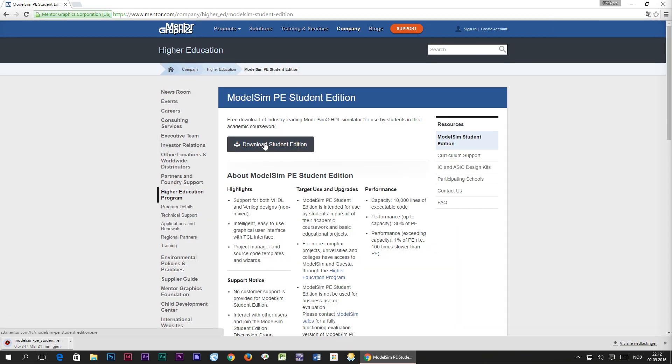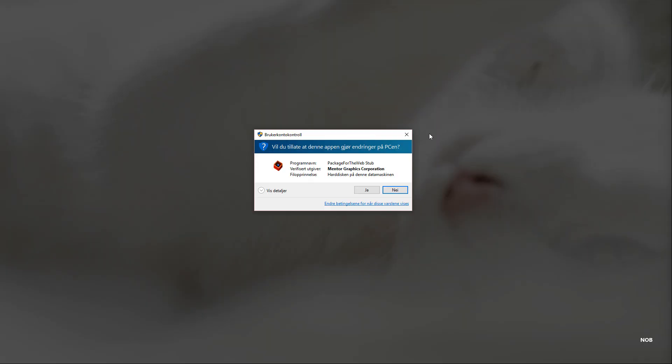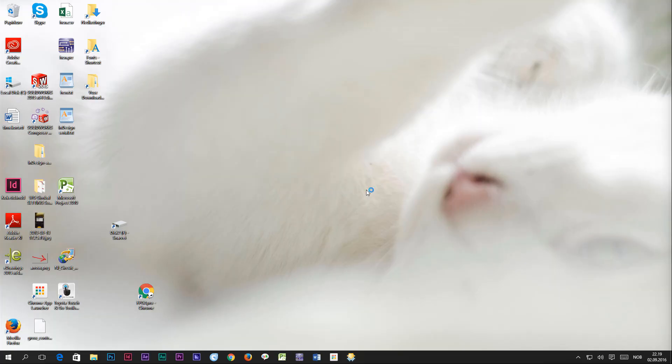When the download has completed, click the file to start the installation and select yes to grant the permissions for the installation to proceed.